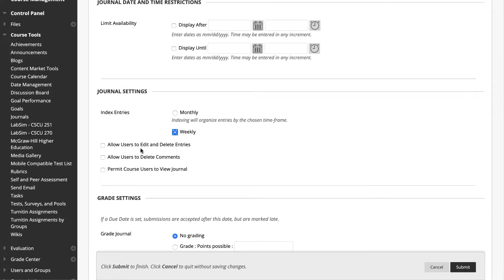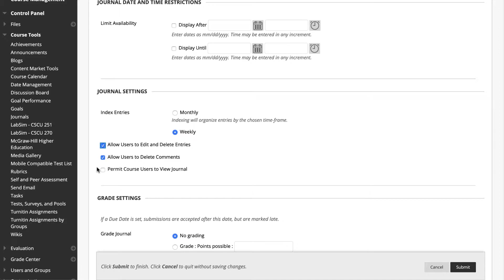To allow students to edit and delete entries and comments, check these boxes located under Journal Settings. If you'd like to make it so the journals are public instead of private, check this box. However, journals are better left as private communication between student and instructor. If you want a journal type assignment that is public, consider creating a blog instead.